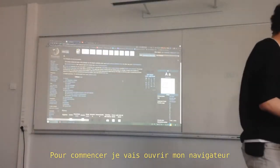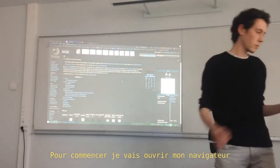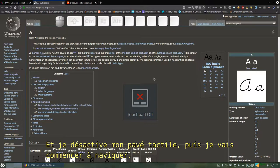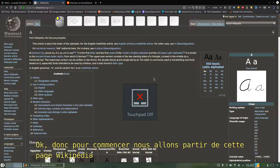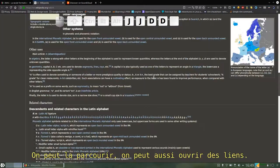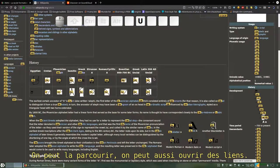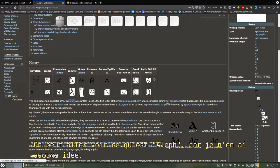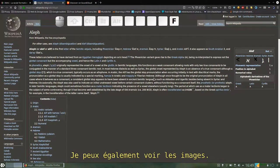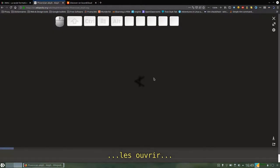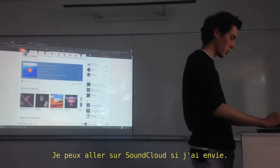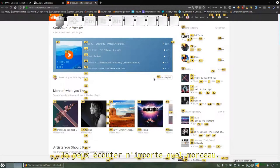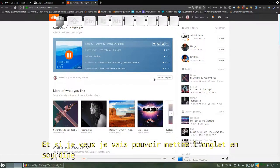I'm going to start on my web browser and disable my touchpad and then browse it. We are going to start with this Wikipedia page. We can browse it, we can follow links if I want. We can check out what is Aleph because I don't know. I can check out the pictures as well, opening them, closing, like normal browsing. I can go on SoundCloud if I want. I can play any music I want. And if I want to mute it, I can do it.